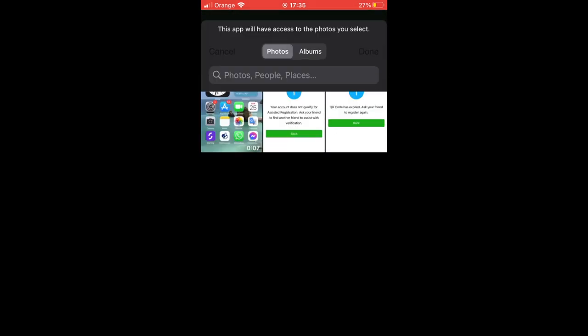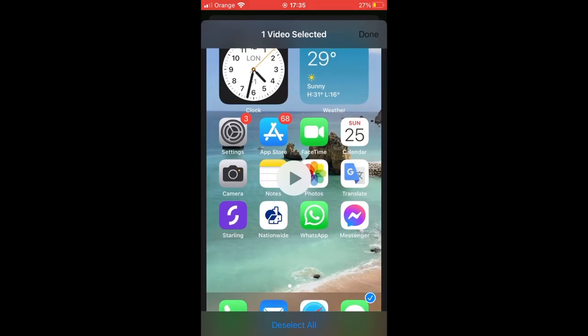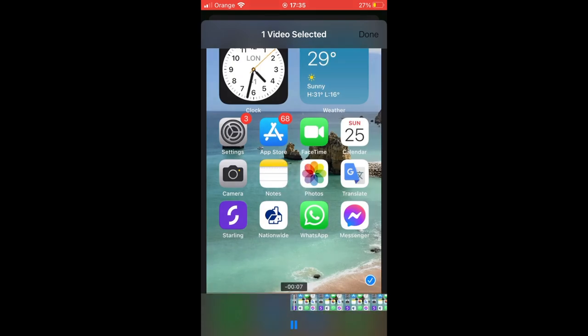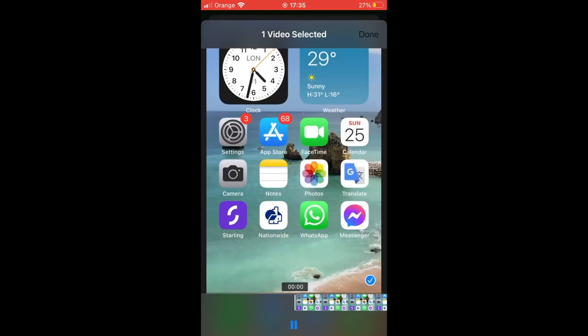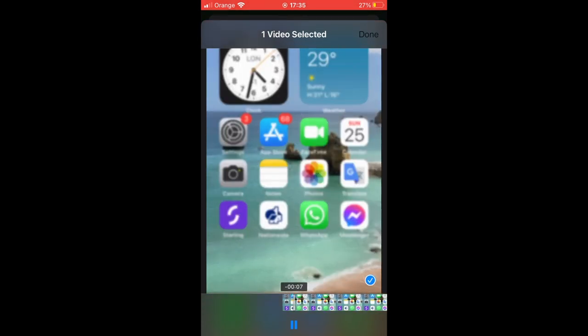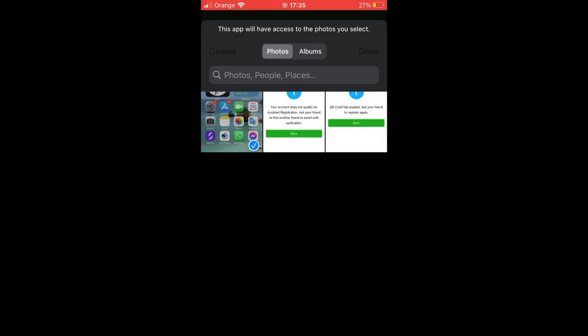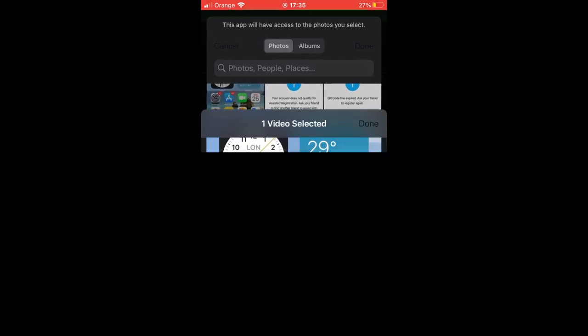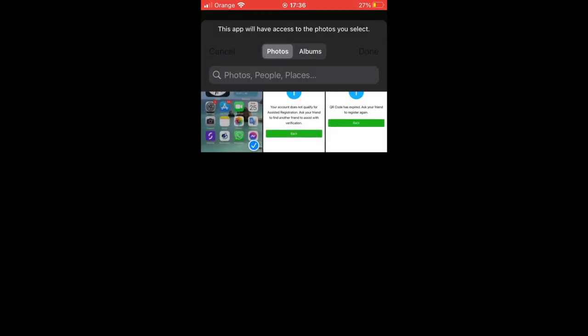You can select multiple videos within here. Let's say for instance if you want one, then you can do one. If you want two, you can do two or three or multiple like that as well. Then what you want to do after that is click done. You have them all selected, so click done in the top right hand corner once you select the video.